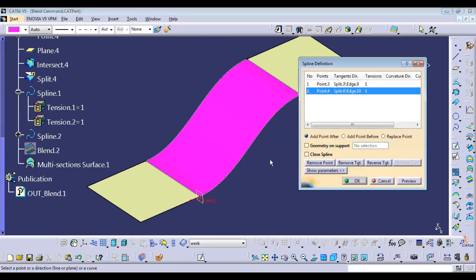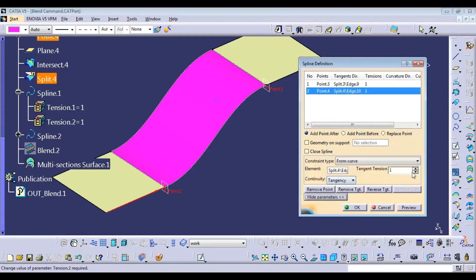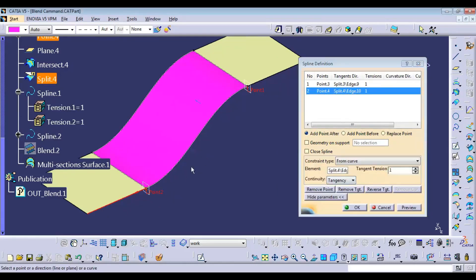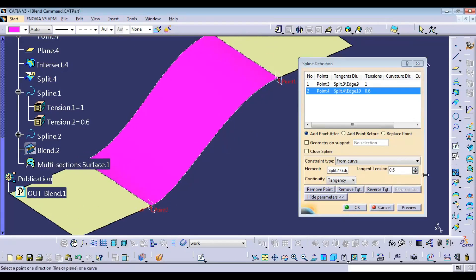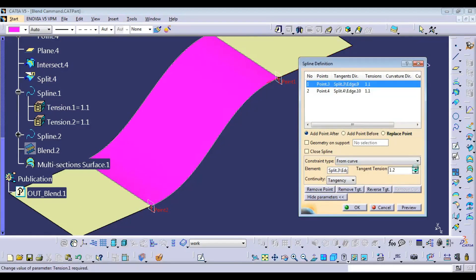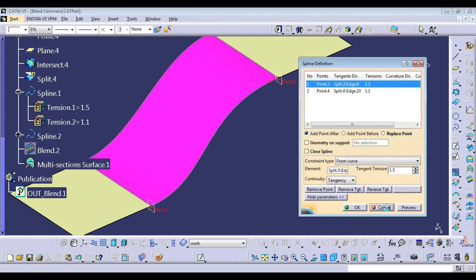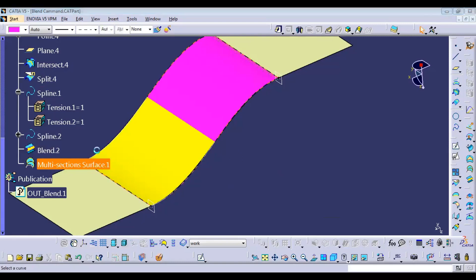We have control on this particular edge with the boundaries of the edge. Now here you can check — you can change this tangency. This particular tangency value you can change, and with respect to that you can move this. Just look over here — this curve will be getting moved with respect to changing the tangency value. This is how you can change the tangency value and have control on either side.